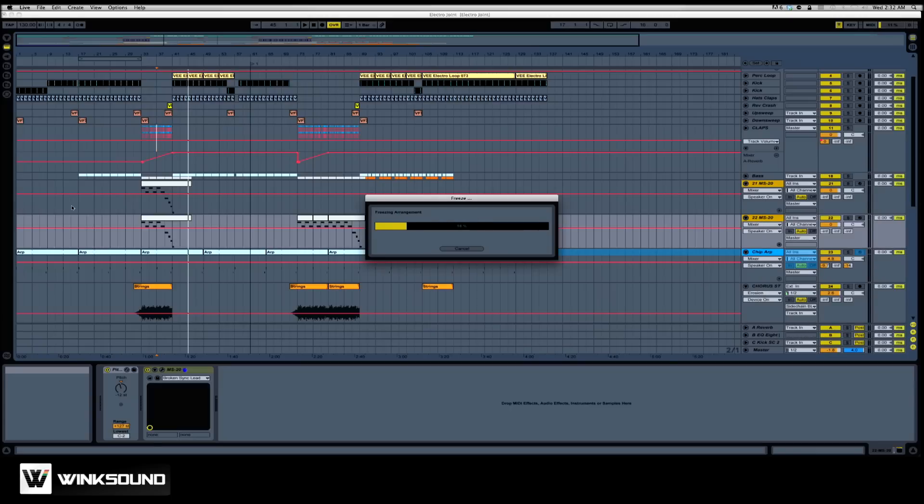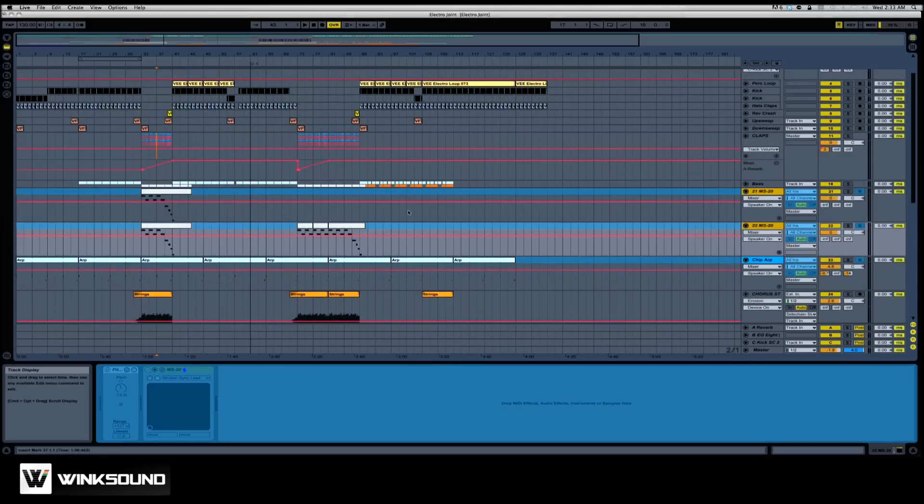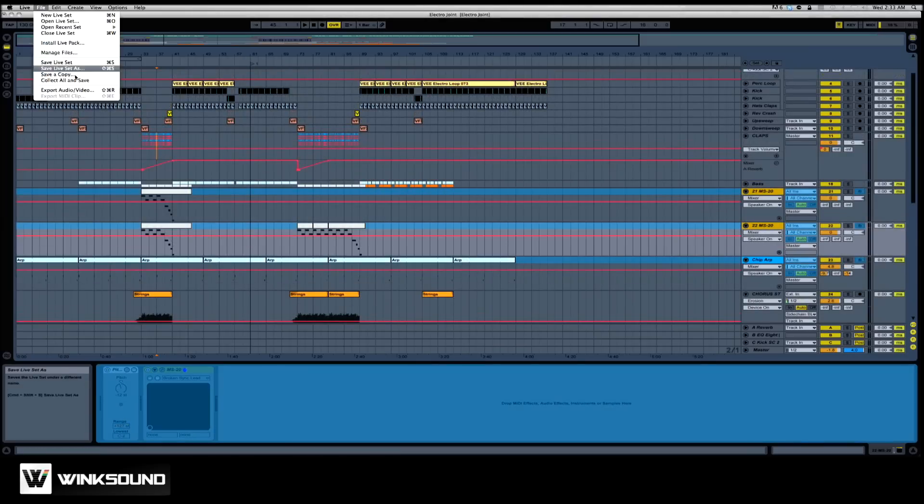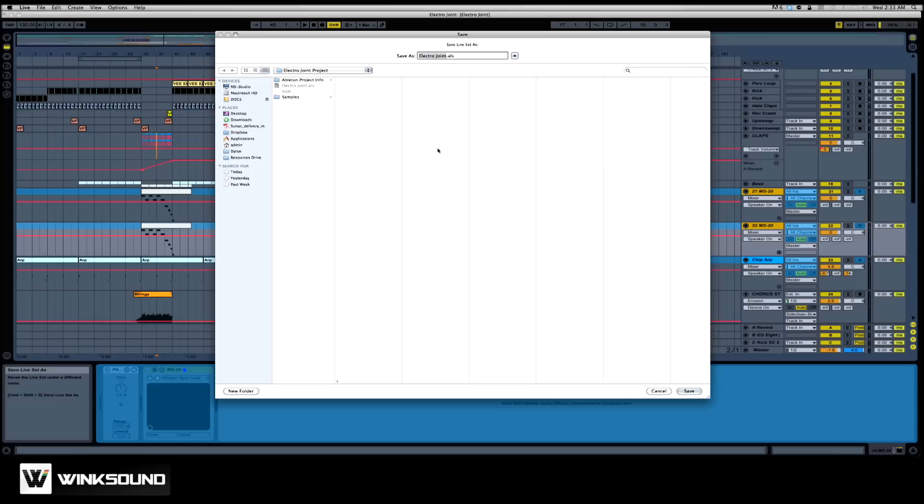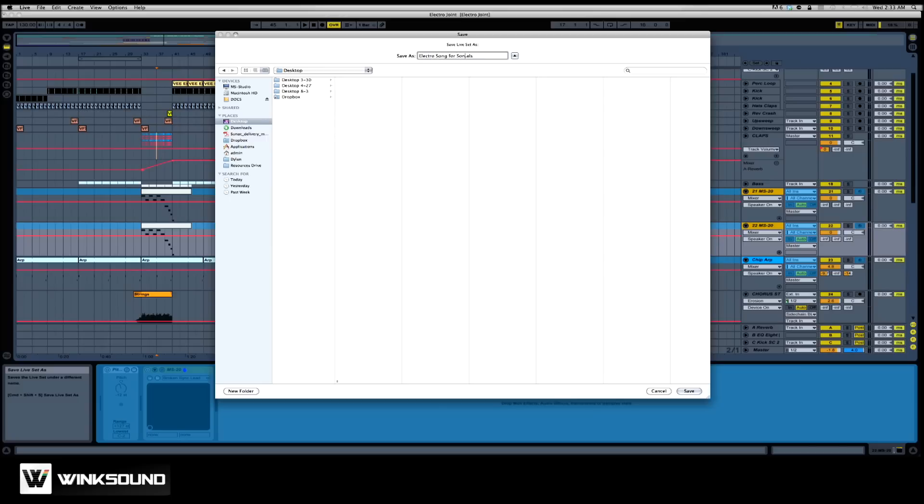This actually prints them down to audio. The next step I'm going to take is I'm going to save this set as a new project on my desktop, which is actually really important to minimize file size. So I'm going to call it Electrosong for songwriter.